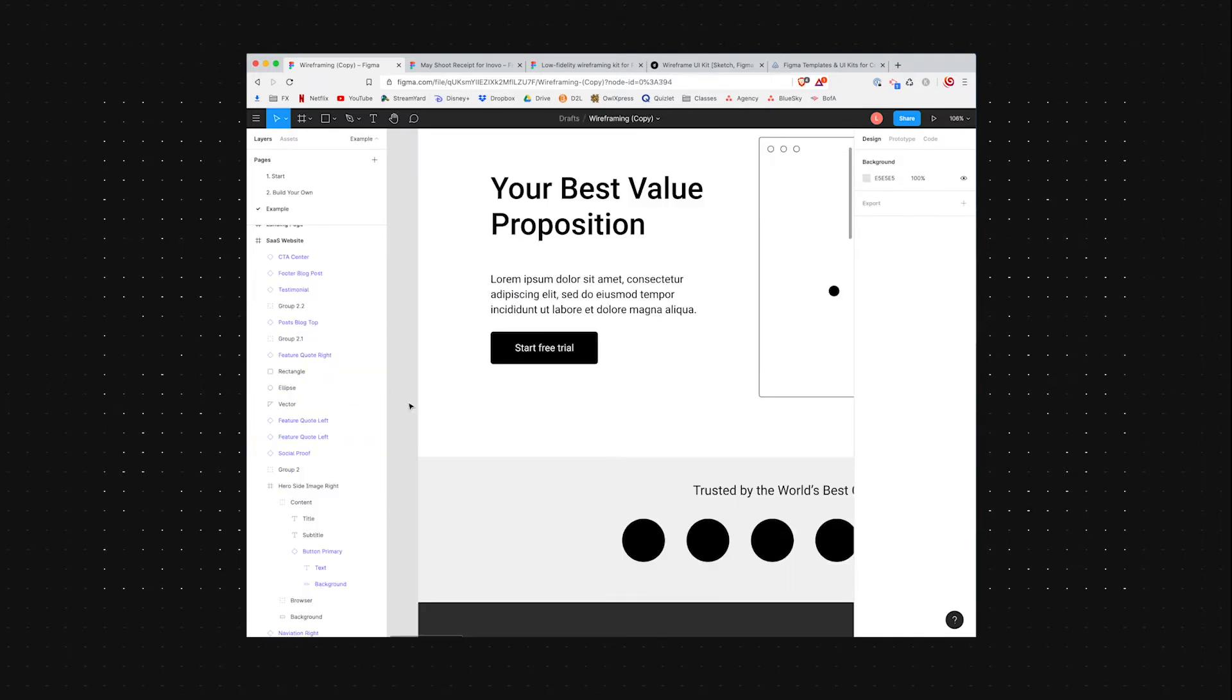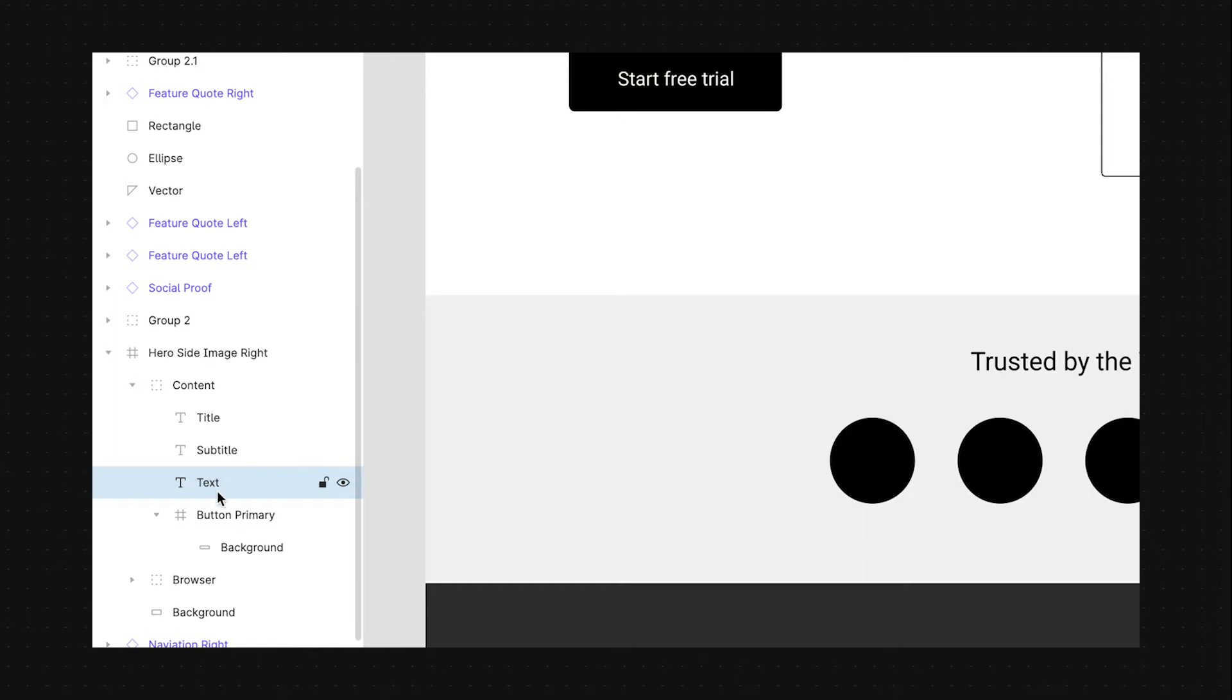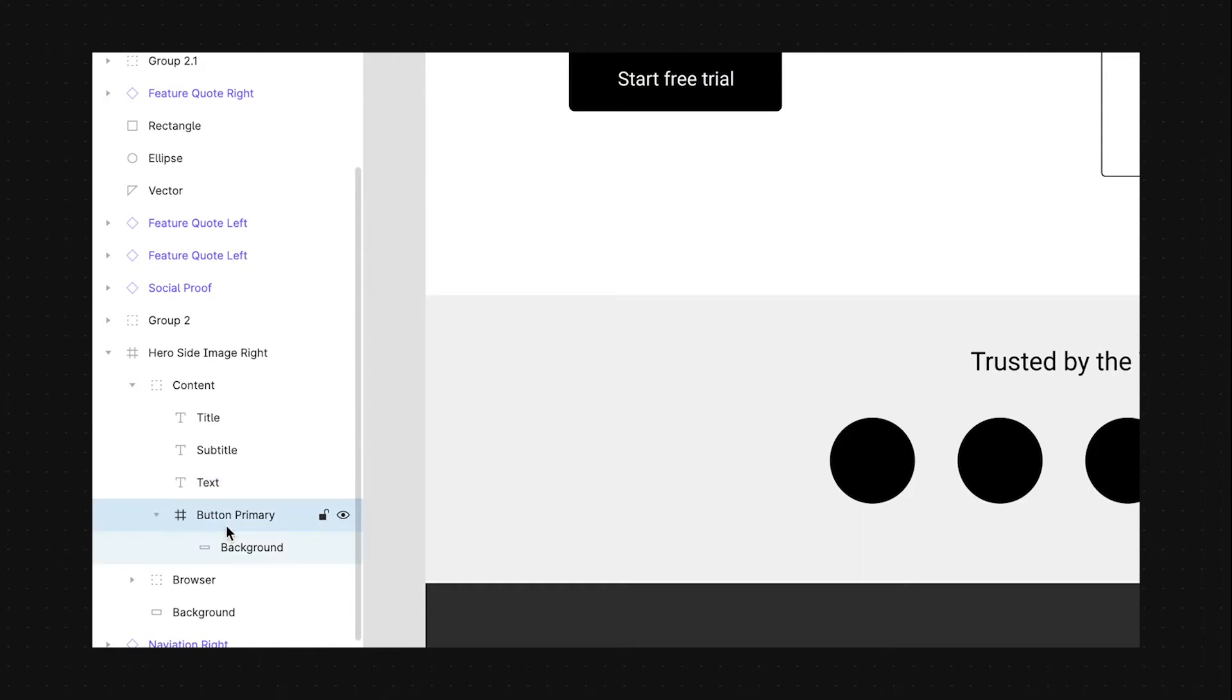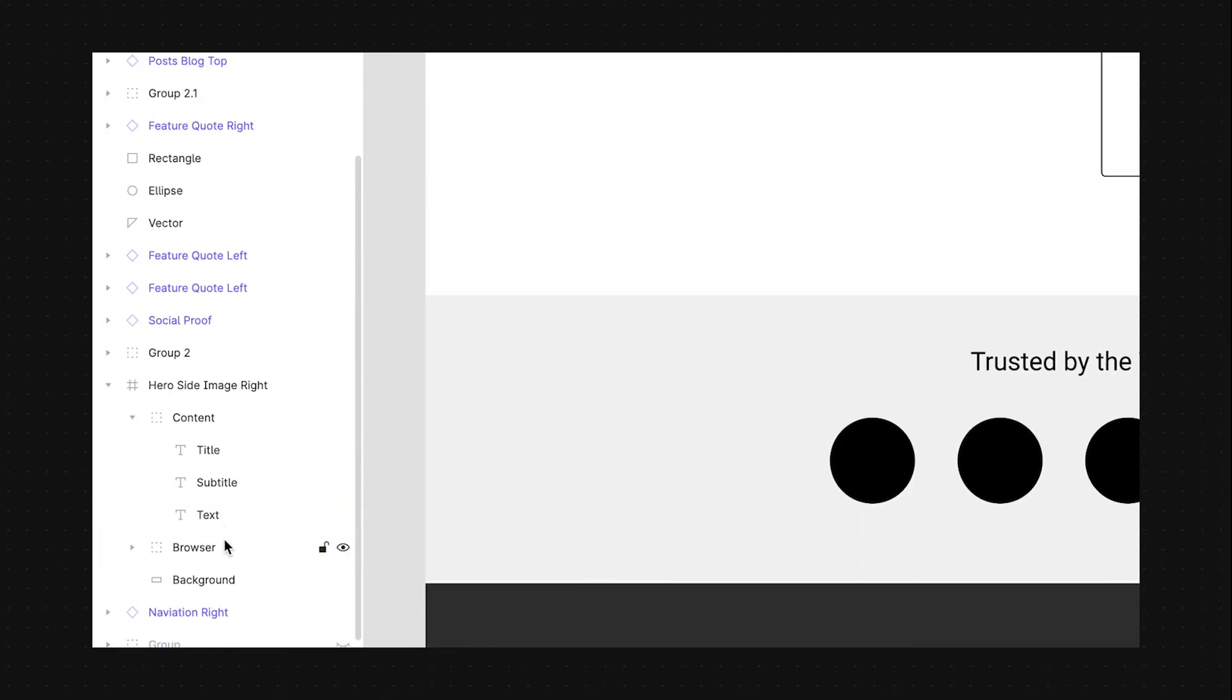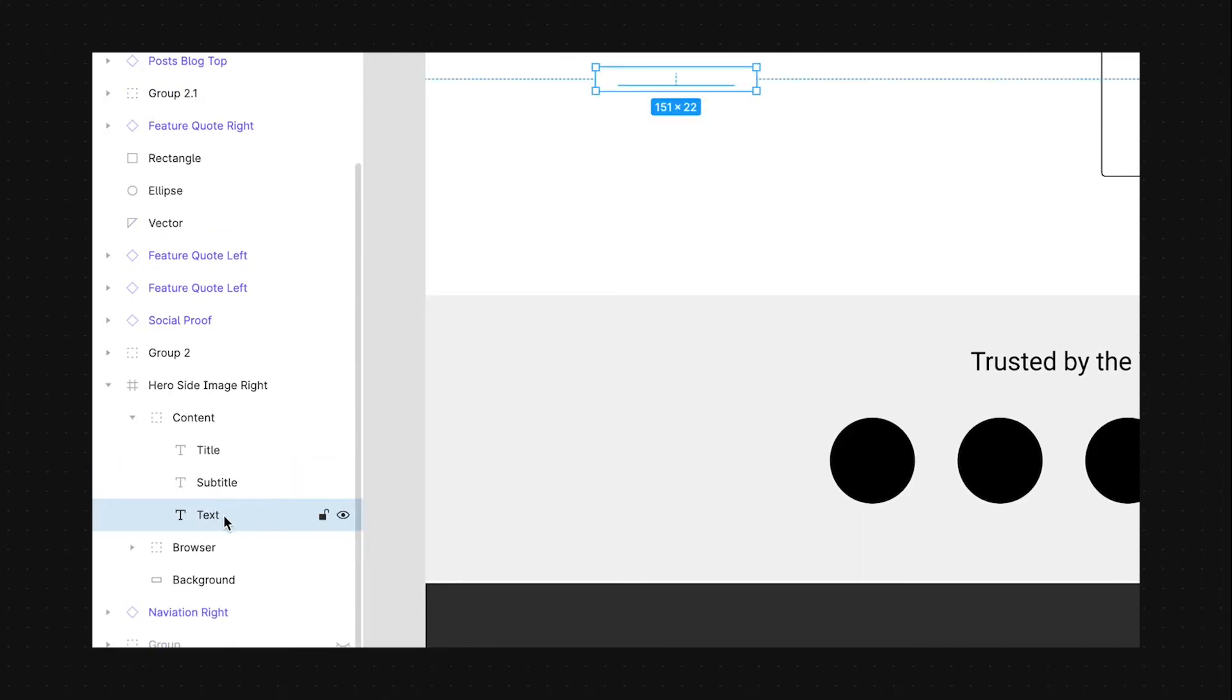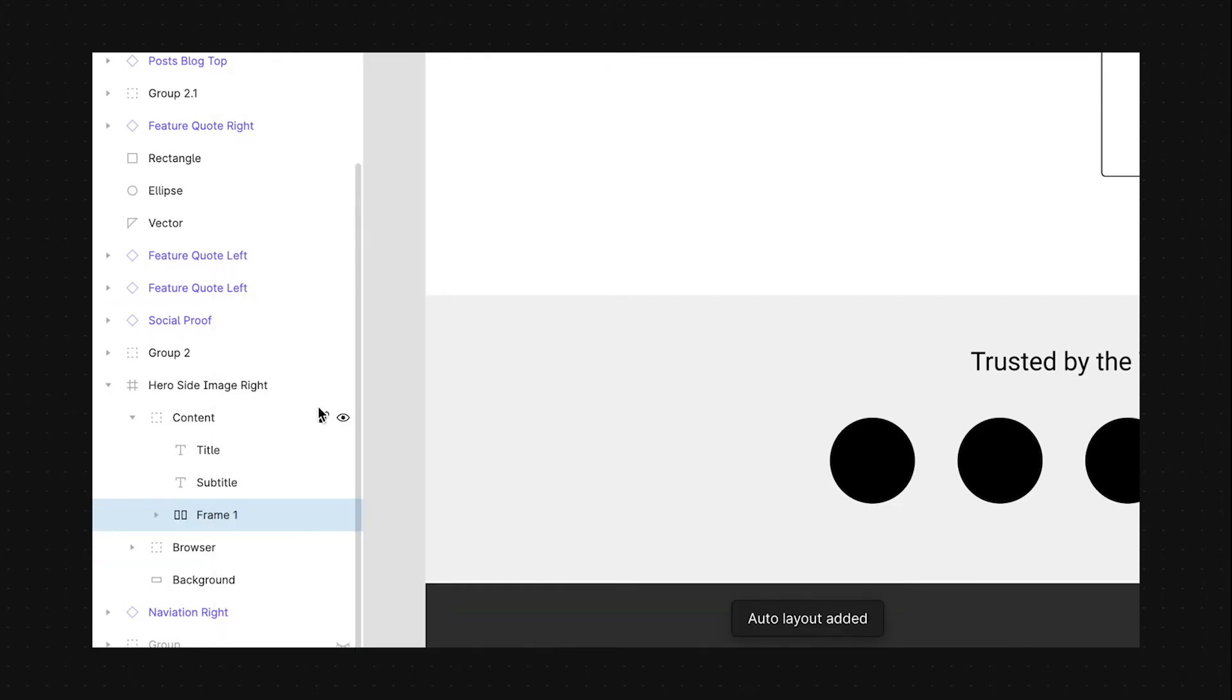One of my favorite features about Figma is actually the auto layout capability. So for example, if we have a button here, instead of just putting the text inside a rectangle, what we could do is take that text out and delete the button and then come to the text layer, right click and select add auto layout.